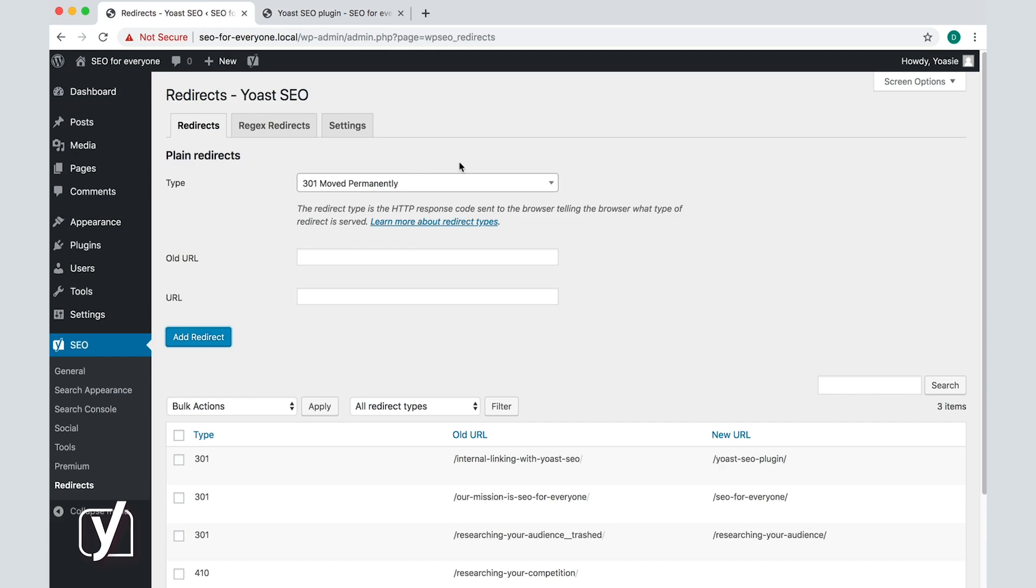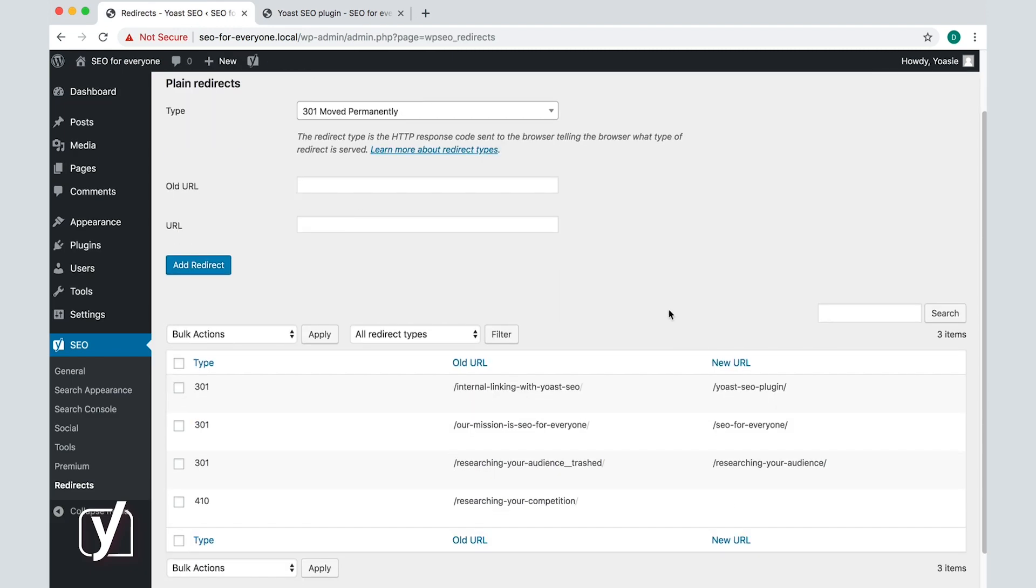In this screen, you can also manage your redirects. If you hover over a redirect from the redirects list, you will get the edit and delete options.